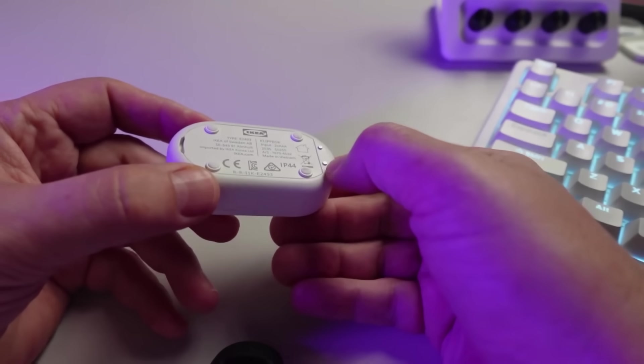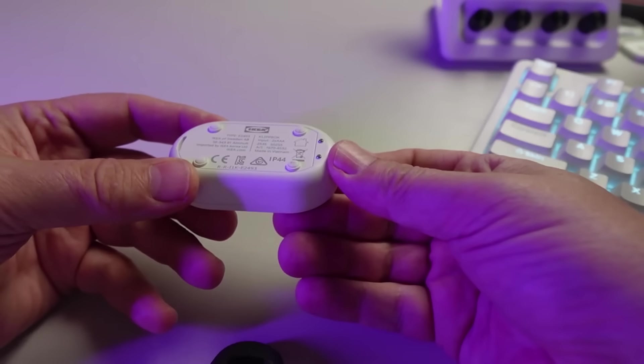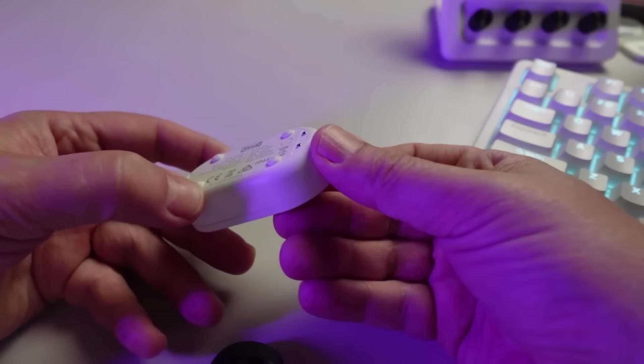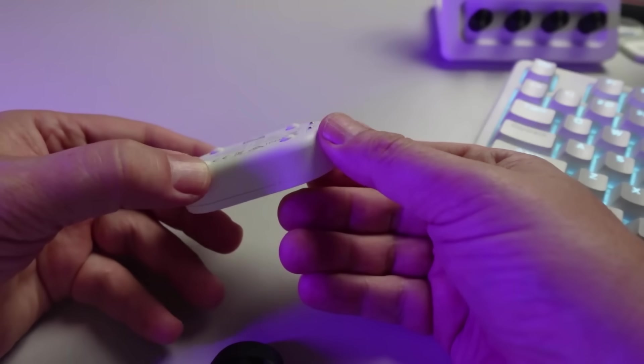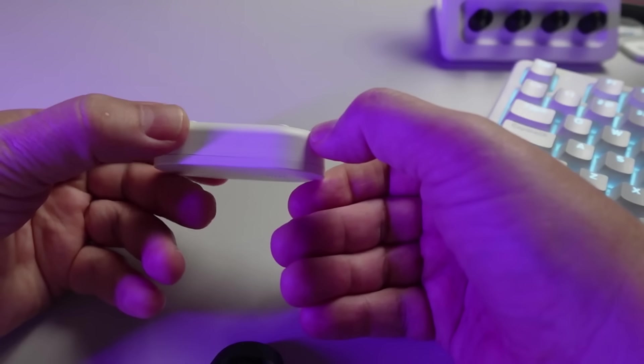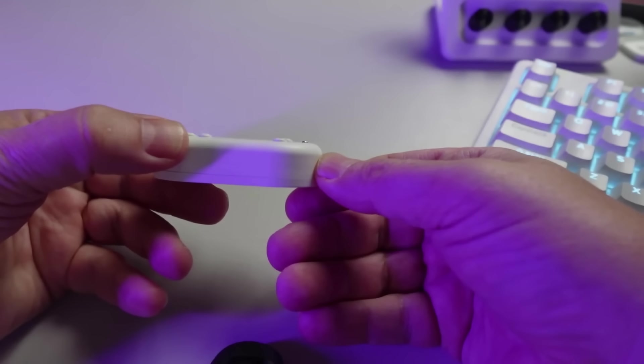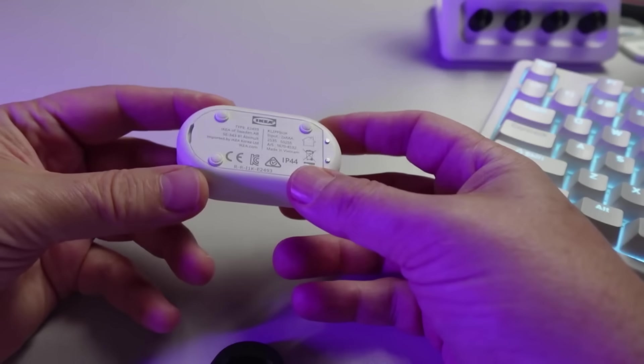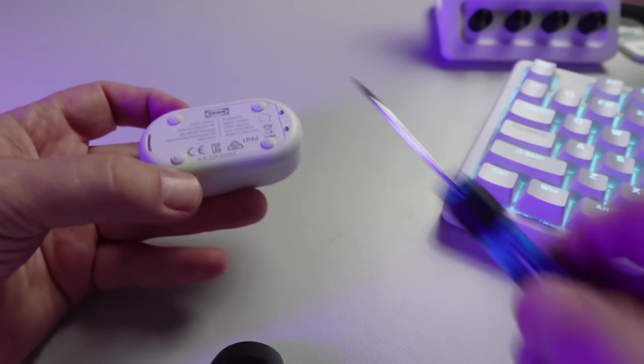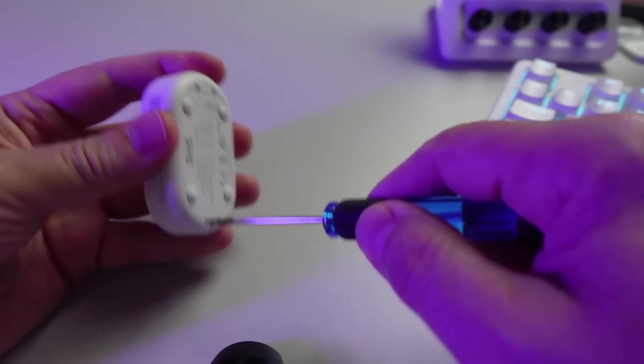On the underside we've got some little rubber feet and we've got our actual device sensors. When you place this on the floor, it looks like these are lifted just off of the floor, so it should work pretty well.